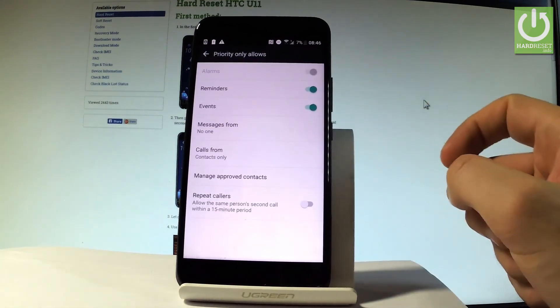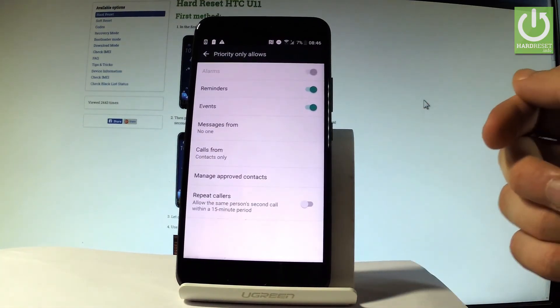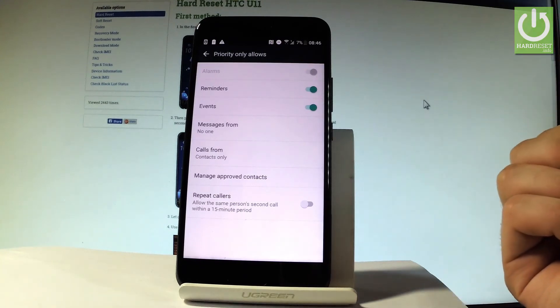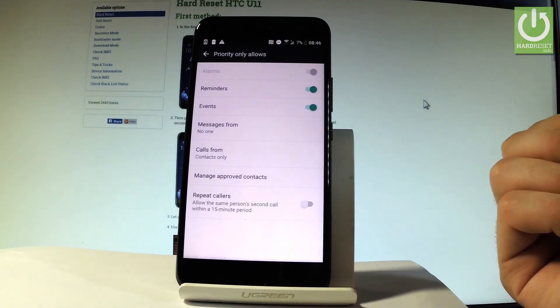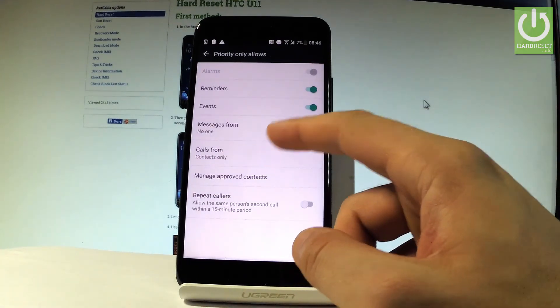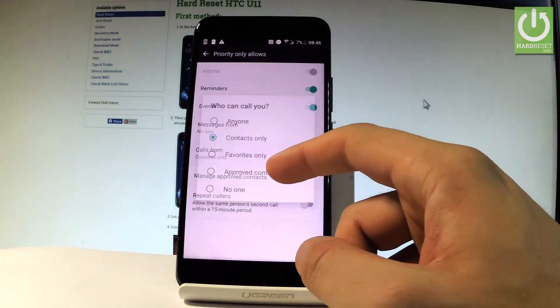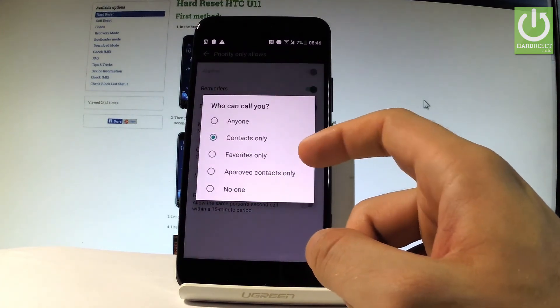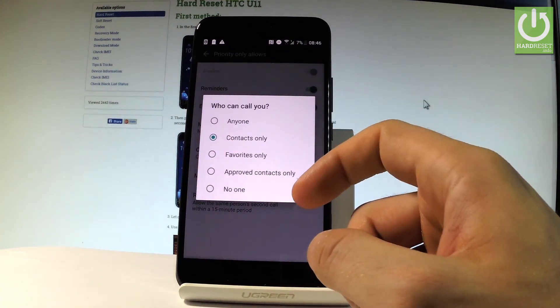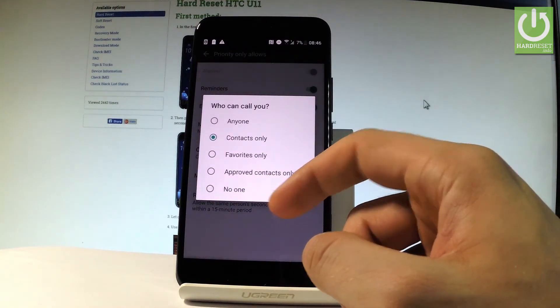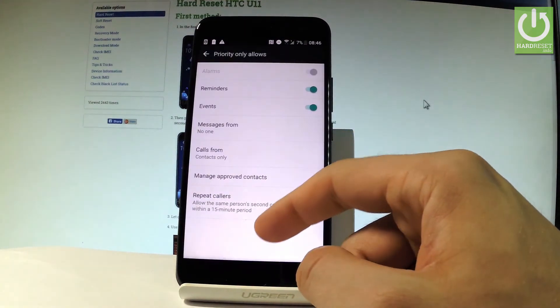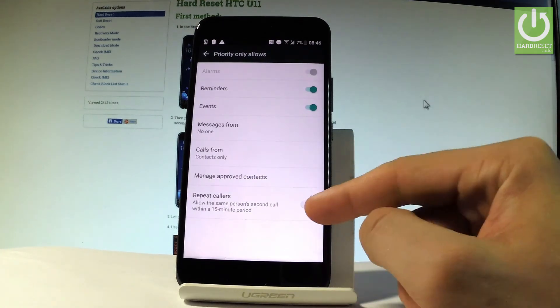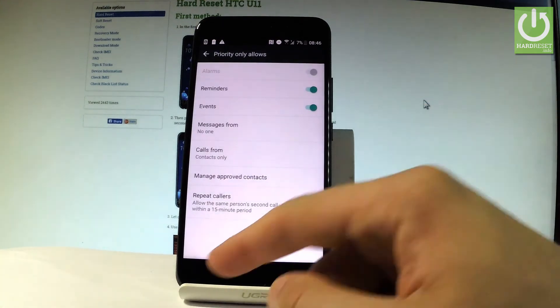Priority only allows you to disable reminders or events. You can handle calls, for example, you can choose from contacts only or from favorites only. You may also handle repeat callers and other stuff.